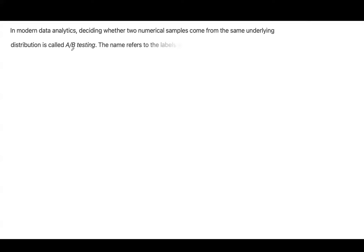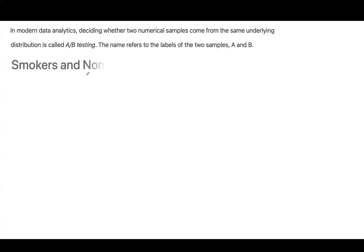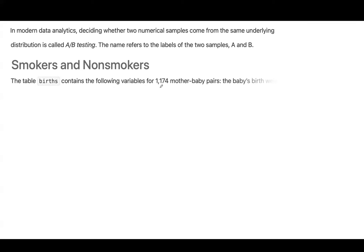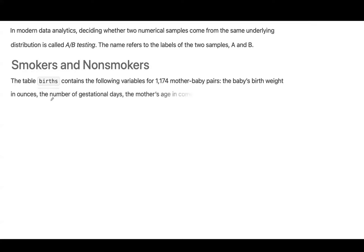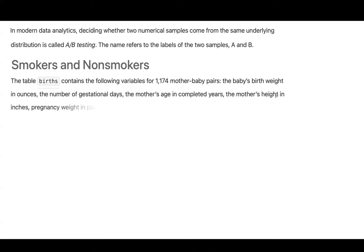In modern data analytics, deciding whether two numerical samples come from the same underlying distribution or population is called A-B testing. The name refers to labels of the two samples, sample A and sample B, smokers and non-smokers. The table births contains the following variables of 1,174 mother-baby pairs. The baby's birth weight in ounces, the number of gestational days, and the mother's age, and other variables are all included in that table.